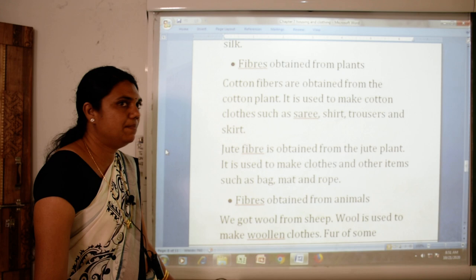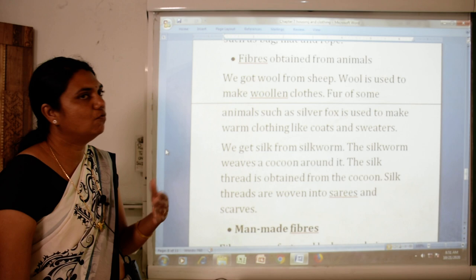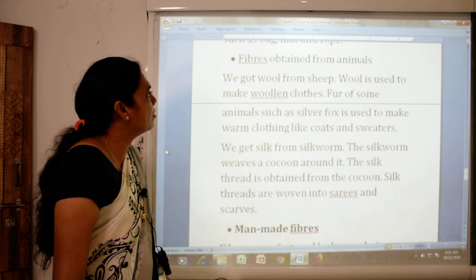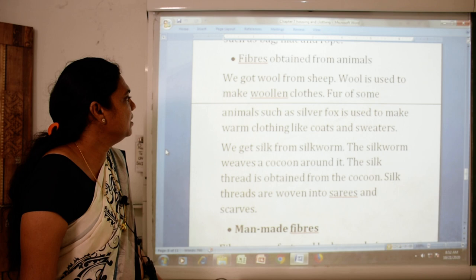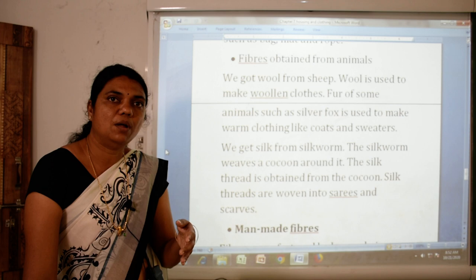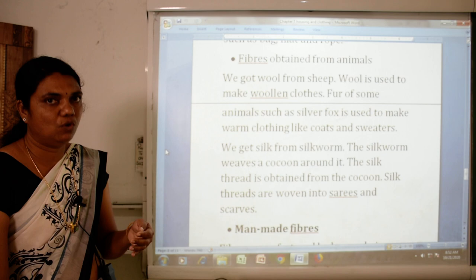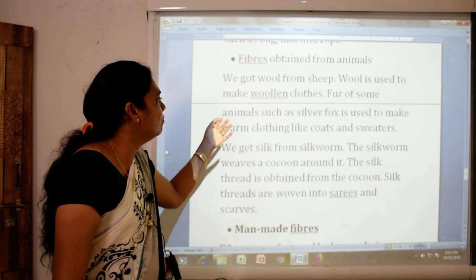The next topic is fibers obtained from animals. Wool is obtained from sheep and some animals such as the silver fox. Wool is used to make warm clothing like coats and sweaters.